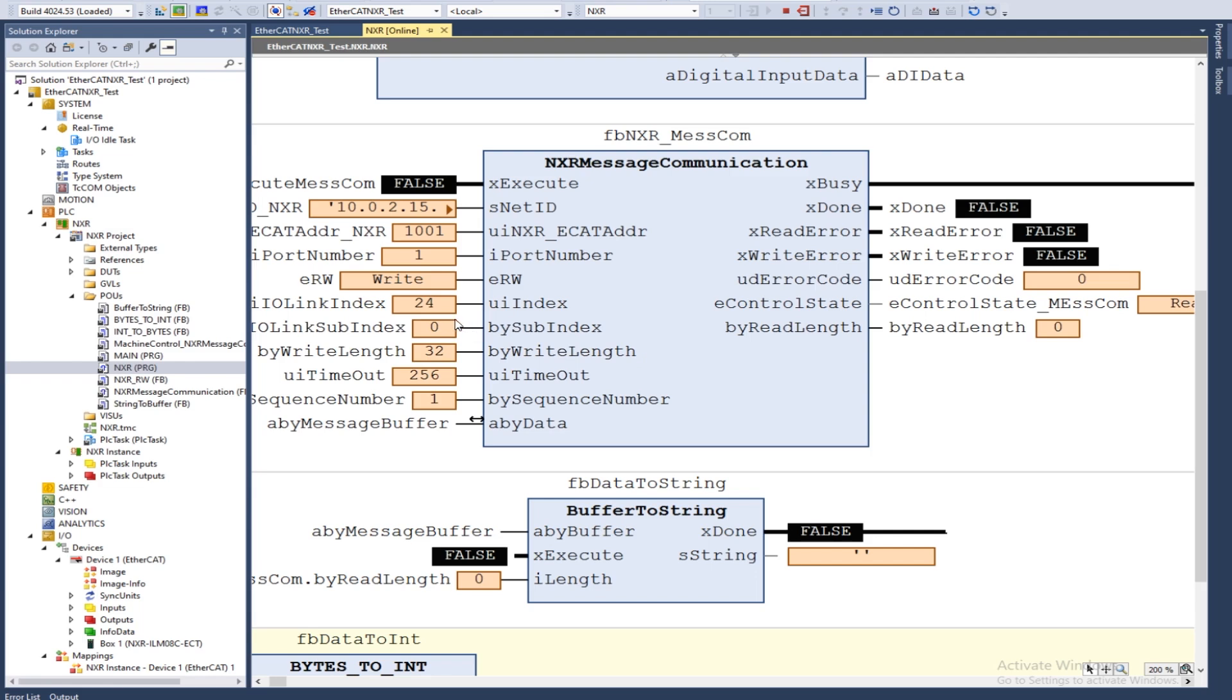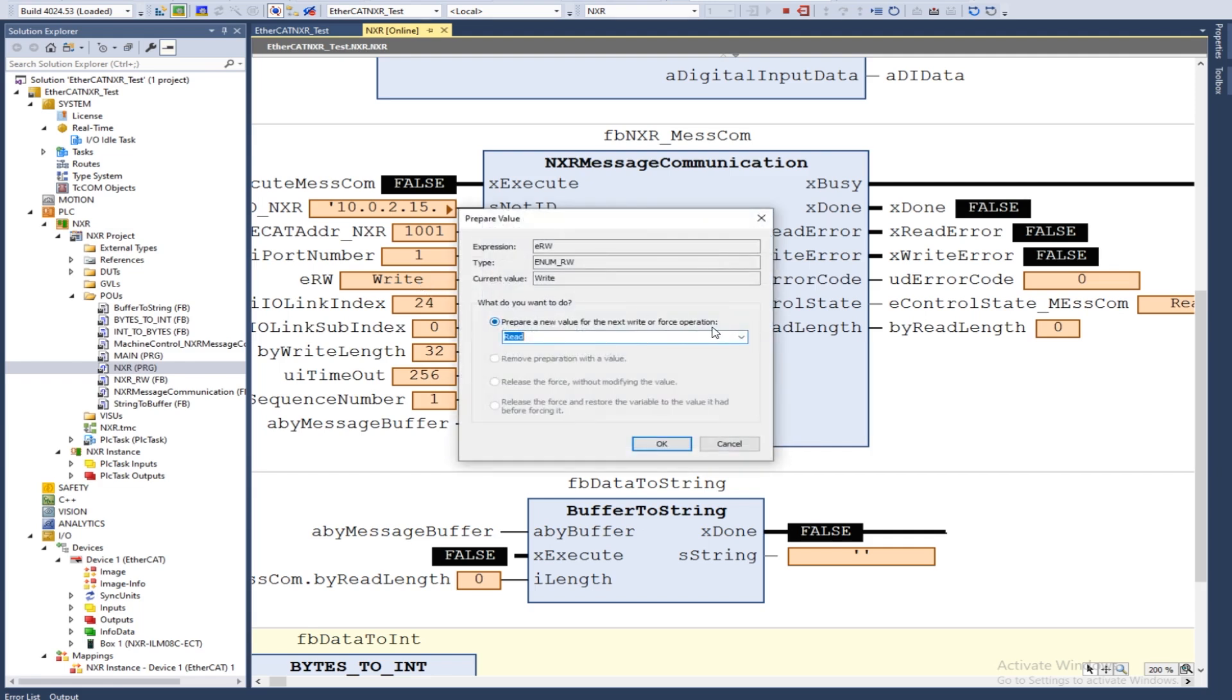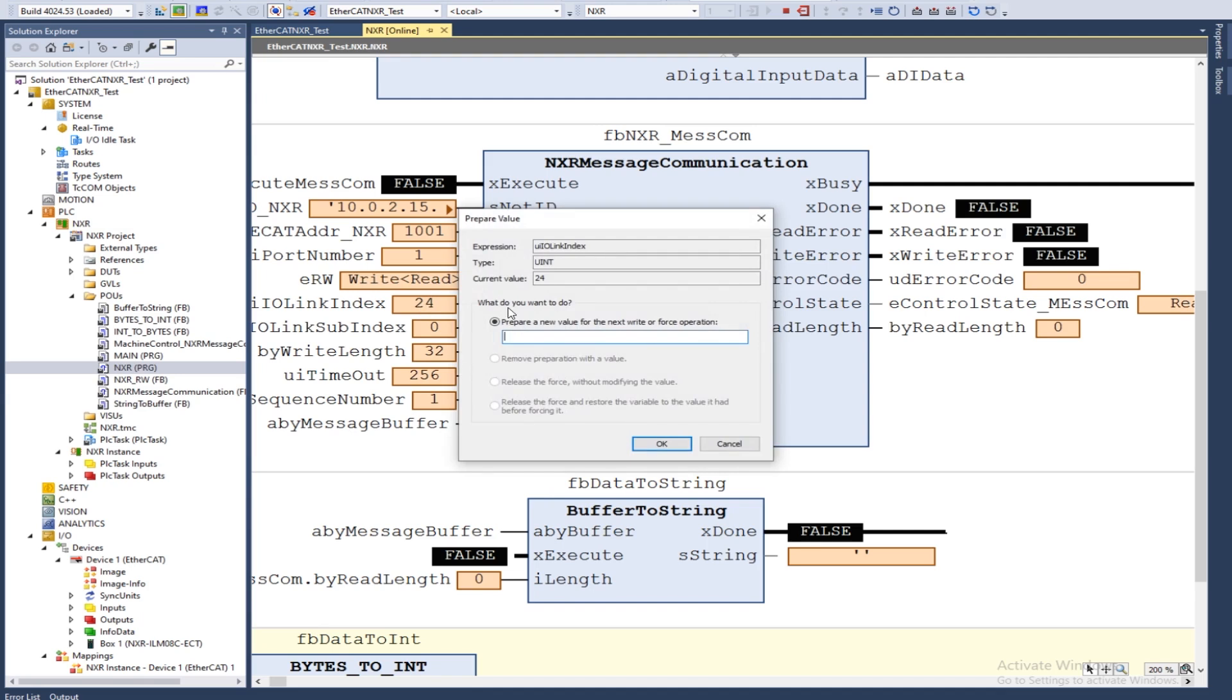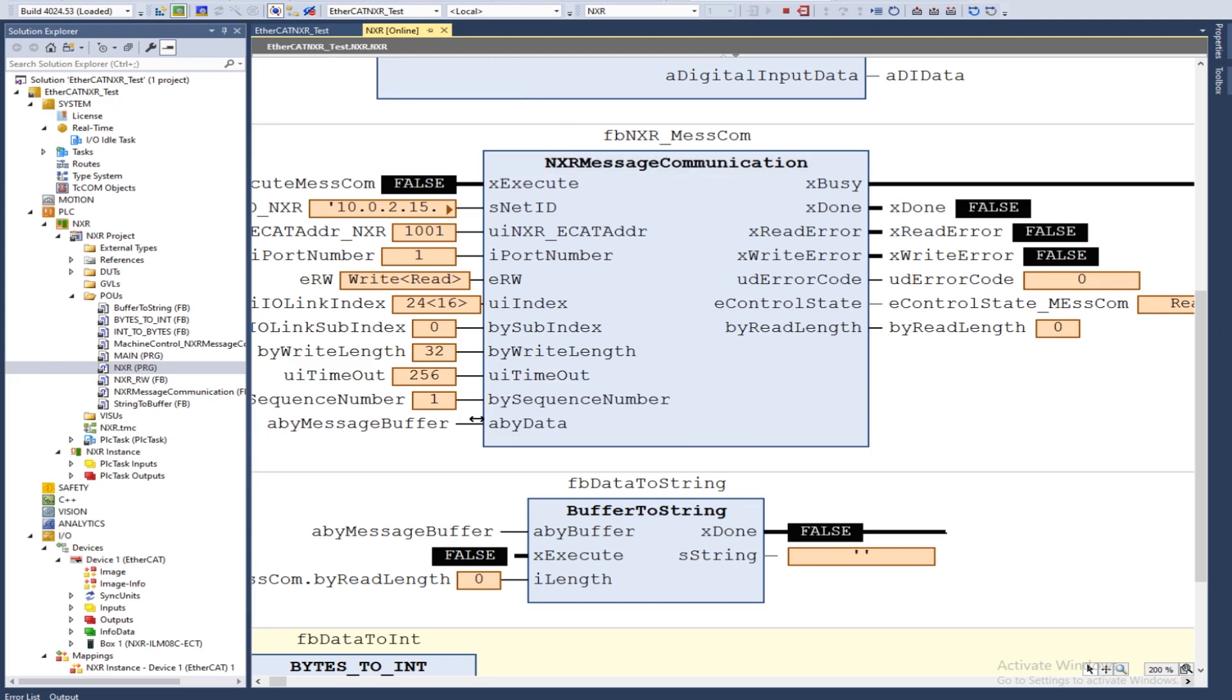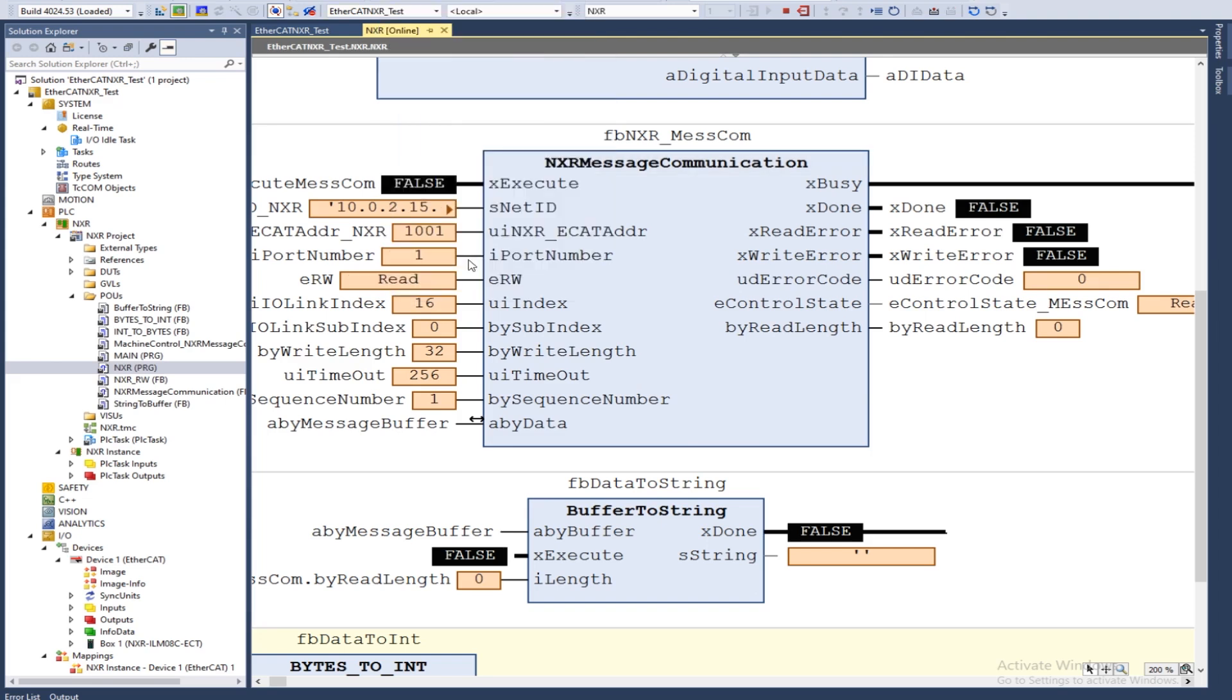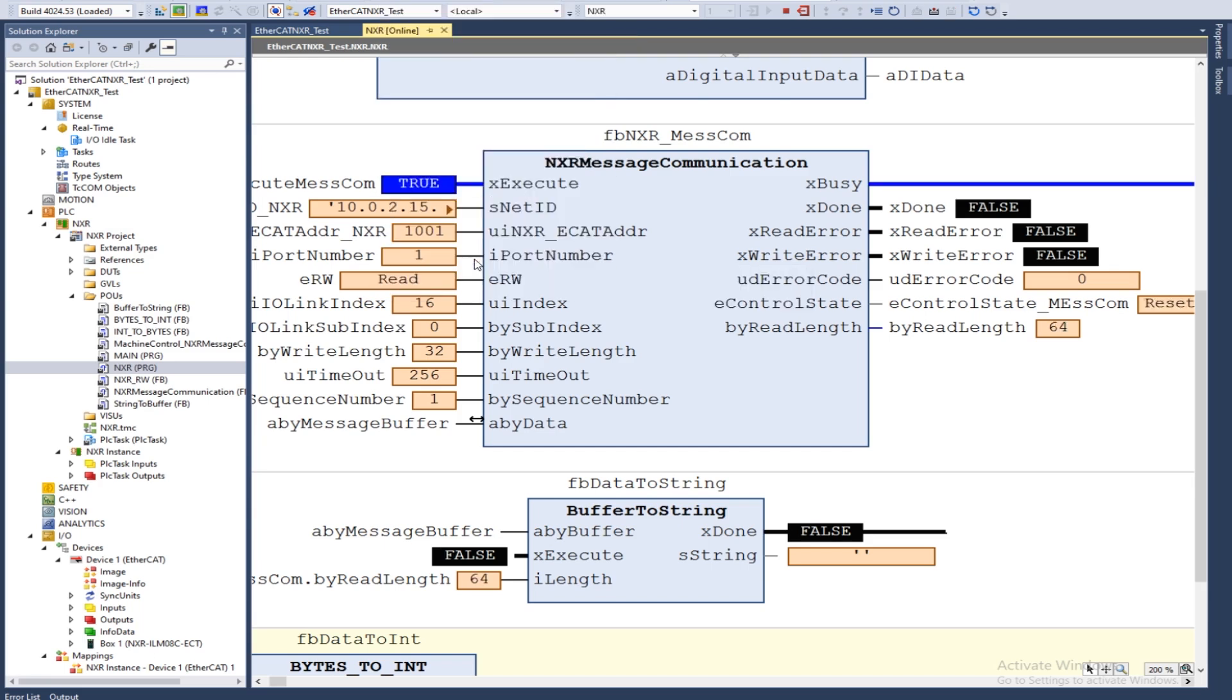First I'm going to read index 16, which was the vendor name. We go over here, change this to read, and we'll change this to 16. Now we'll come over to execute, to execute this read. All right, we saw that we were busy and now we're done.